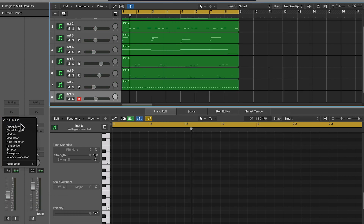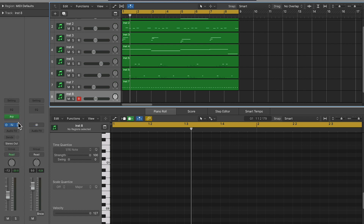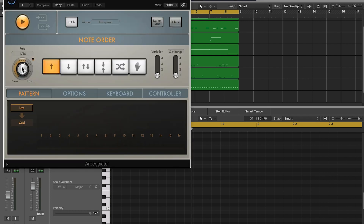Now we go to MIDI effects, Arpeggiator, and then we can pick the rate here. This is just a really easy way to do rolls.